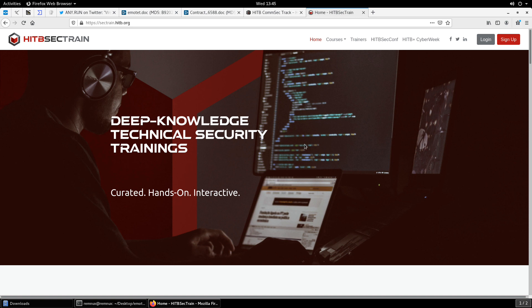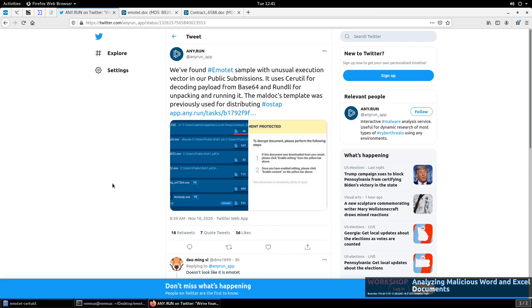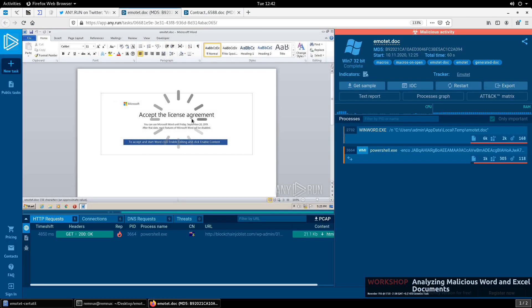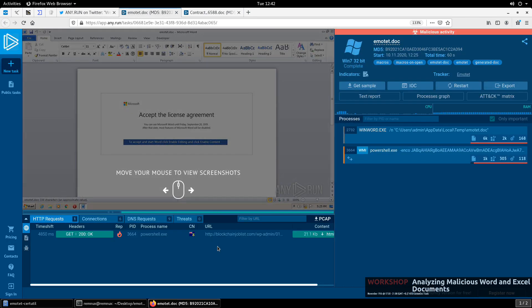So with that, let's go ahead and get started with our analysis. Just a quick video for some Maldoc analysis. I was looking at my Twitter feed this morning and came across a post from Any.run and that they had observed some abnormal behavior in an Emotet office document, a Maldoc, and thought I'd go ahead and just do a little investigation to see what was there. Now, this is a change from what we've seen for most,